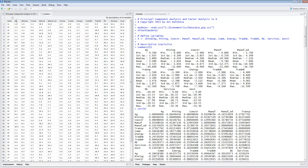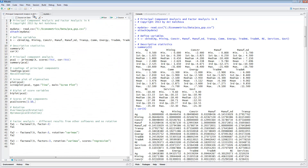These are the 13 variables: agriculture, mining, construction, manufacturing, and so on. We're trying to summarize these variables using as few as possible principal components or factors. I'm using the cbind command to put the X variables together. In your program, the only thing you need to change is to read in your data set and put your X variables in, and then you're ready to go.